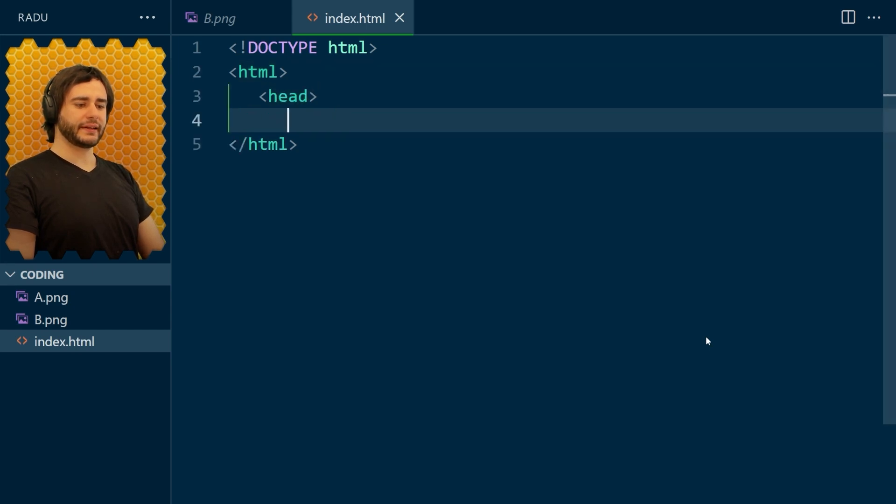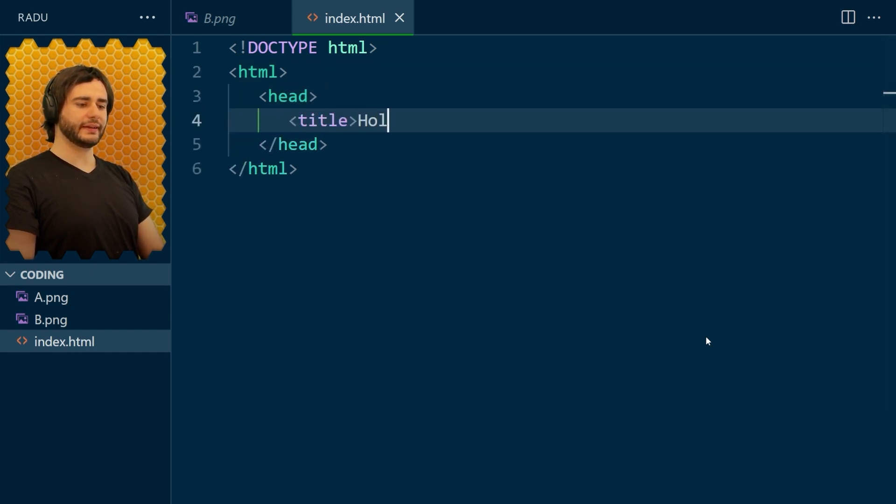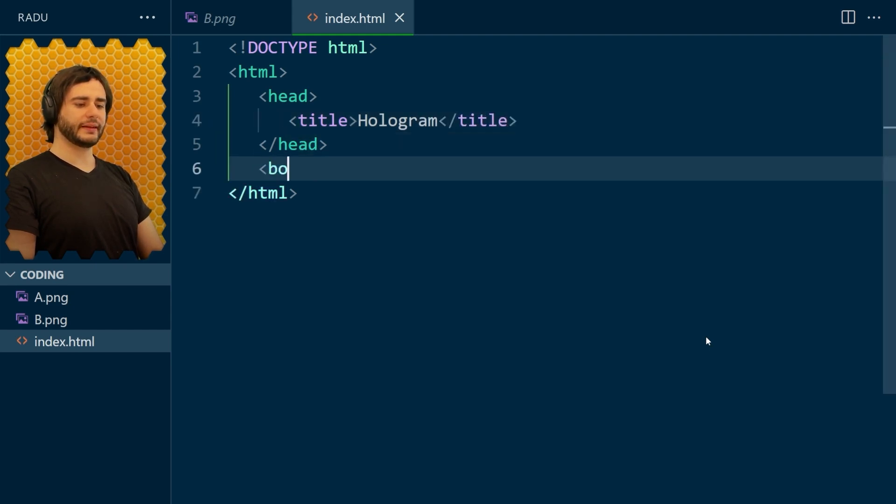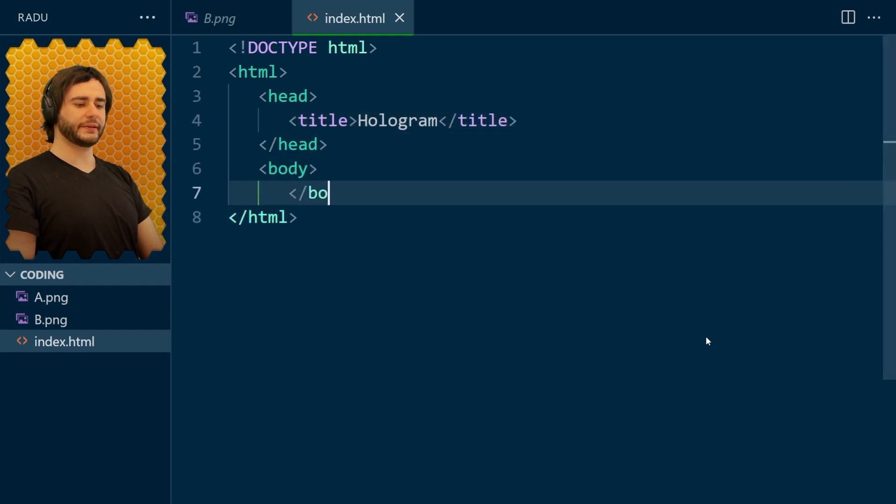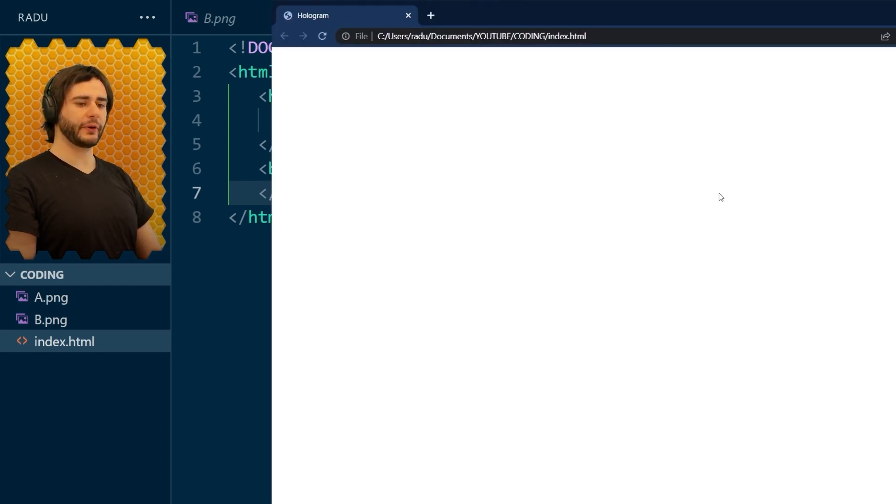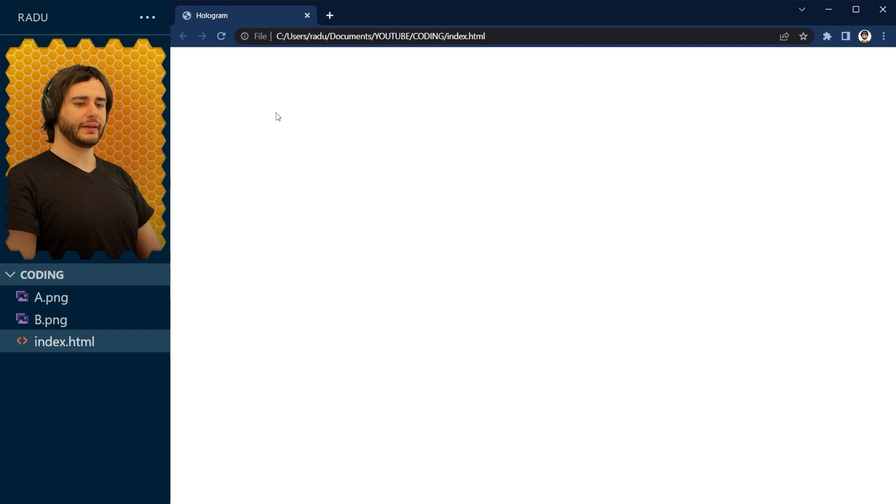In the head section, I'm going to add a title and let's call this page Hologram. And let's give this page the body as well and open it in the browser. I'm using Google Chrome. And you can see here the title appears in the tab, but nothing else at the moment.